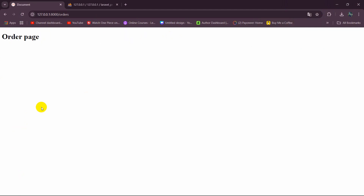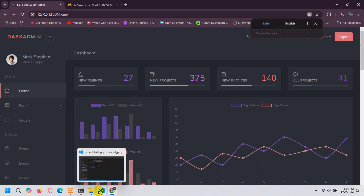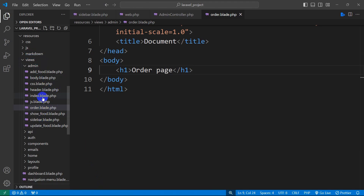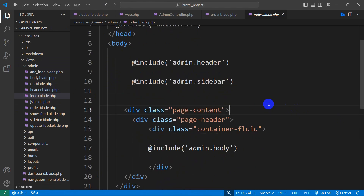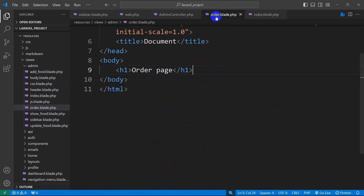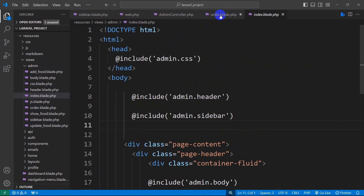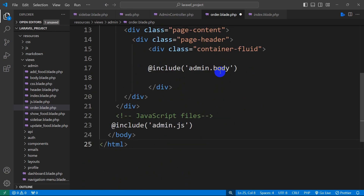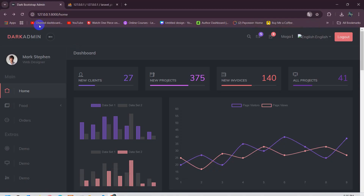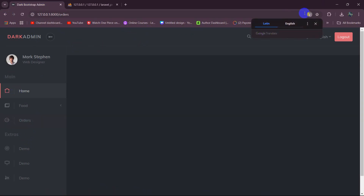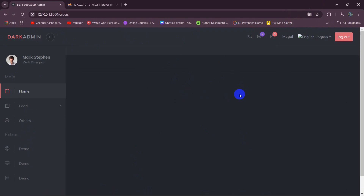Obviously we want to see the admin page design here, so we're going to copy some code. Whatever you are seeing in the existing admin view — the index or dashboard view — we'll copy everything from there using Control+A and Control+C, then paste it into order.blade.php. We'll keep the admin.css, the header, and the sidebar, but remove the admin body form. Save and refresh, click on orders, and it shows us this design. The body part is empty.